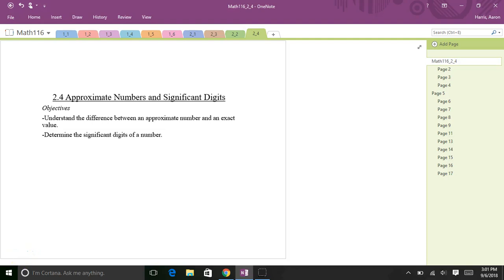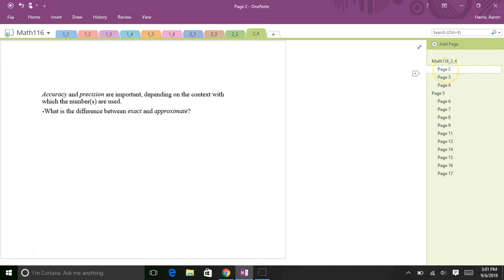Welcome back to Math 116 Technical Mathematics. Today we're going to talk about approximate numbers and significant digits.